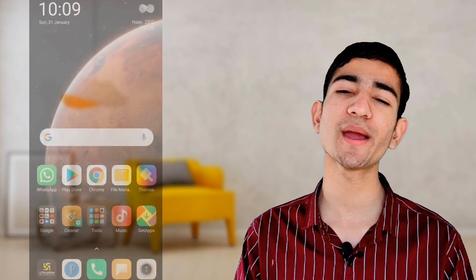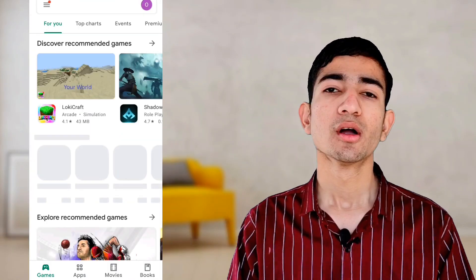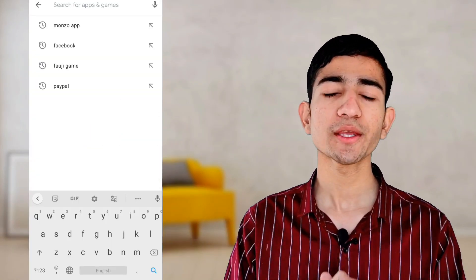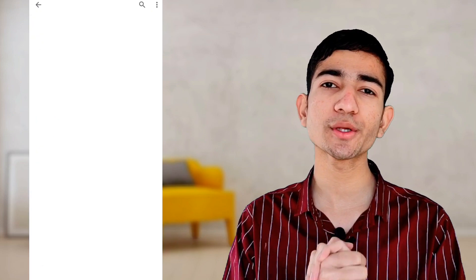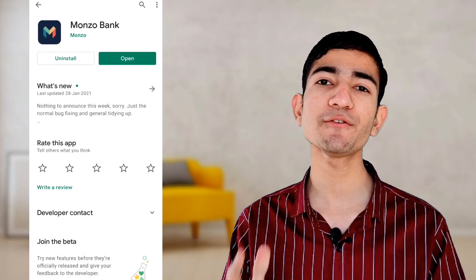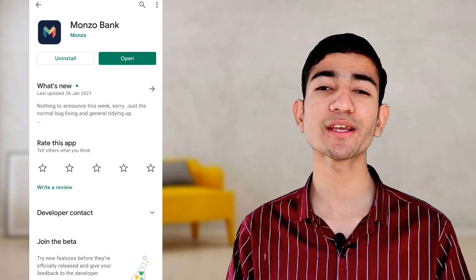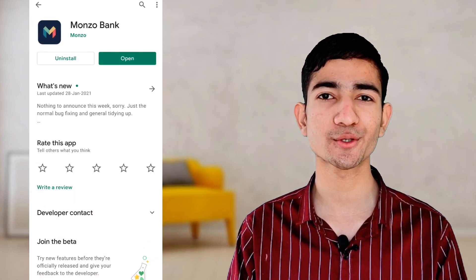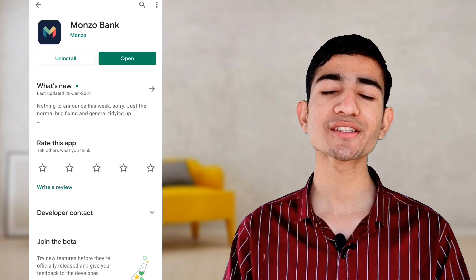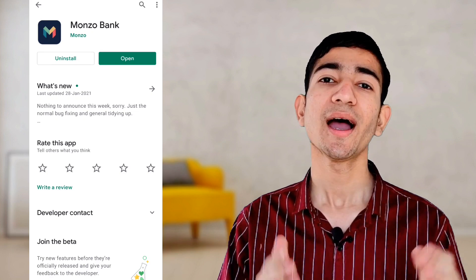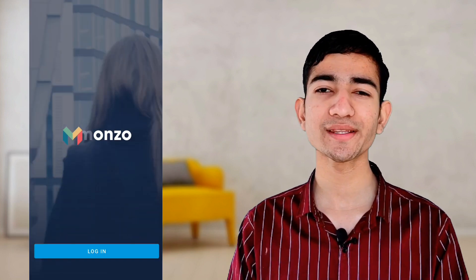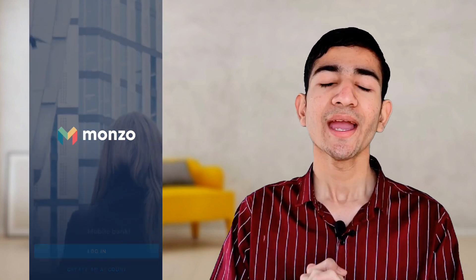Now we are learning about how to open a Monzo Bank account at home online. First of all, if you have an Android phone, go to the Play Store. And if you have an iPhone, go to the App Store. Search for the Monzo Bank application and open it.